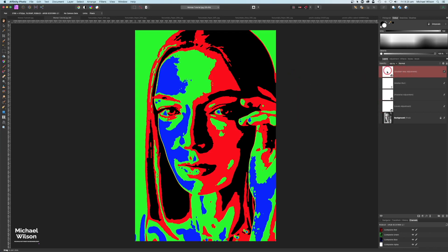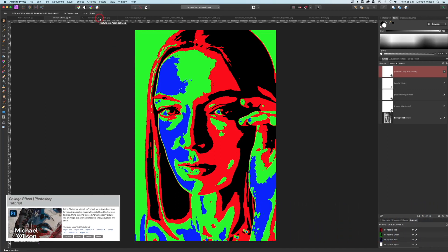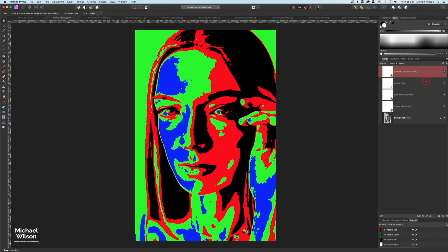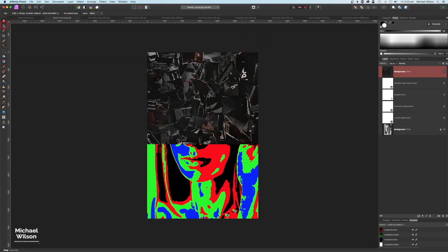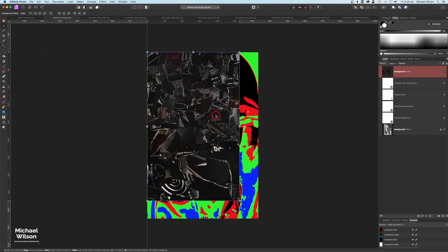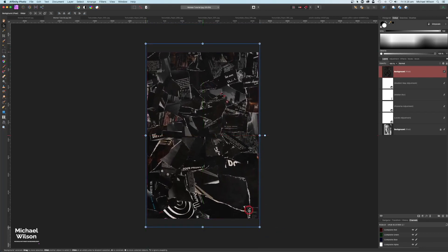Right on top of this gradient map we're going to add some textures. As mentioned, these textures are all from Texture Labs and that will be linked below. The first texture - I'm going to copy that over with Command C and paste it right on top of our gradient map with Command V. Make it a little bit smaller, come over to our move tool, hold Shift and turn it around, then resize it over the top of that picture and move it into position.